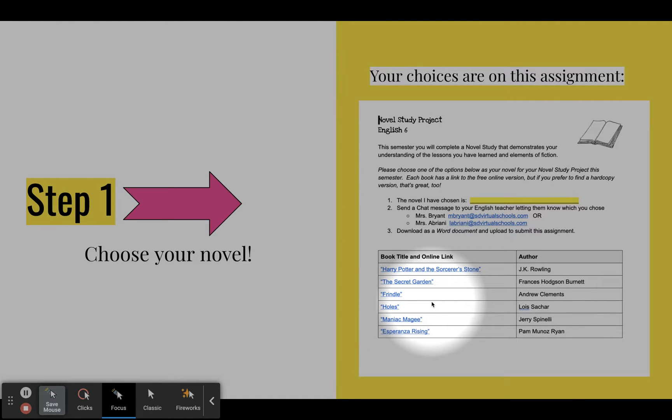Harry Potter, The Secret Garden, Frindle, Holes, Maniac McGee, and Esperanza Rising.